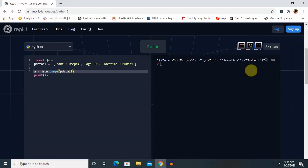We can convert Python objects from the following types into JSON string: dict, list, tuple, string, integer, float, true, false, and none. All these values we can convert into JSON format.